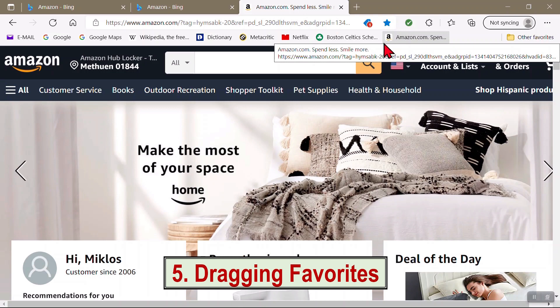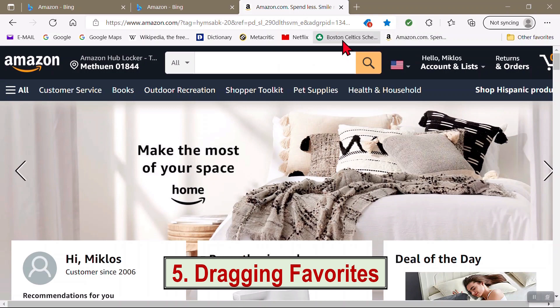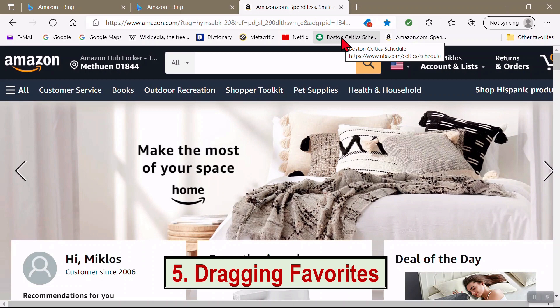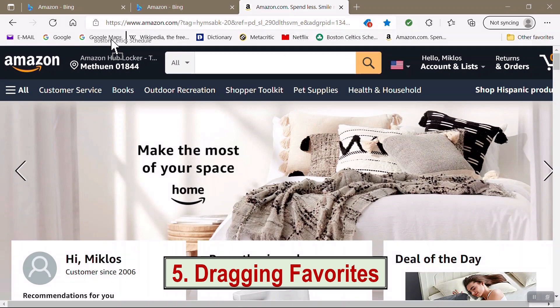Note that you can reorder the items by simply dragging them to a desired spot. Here I'm dragging my Boston Celtics icon further left. It lands wherever the vertical black line shows.